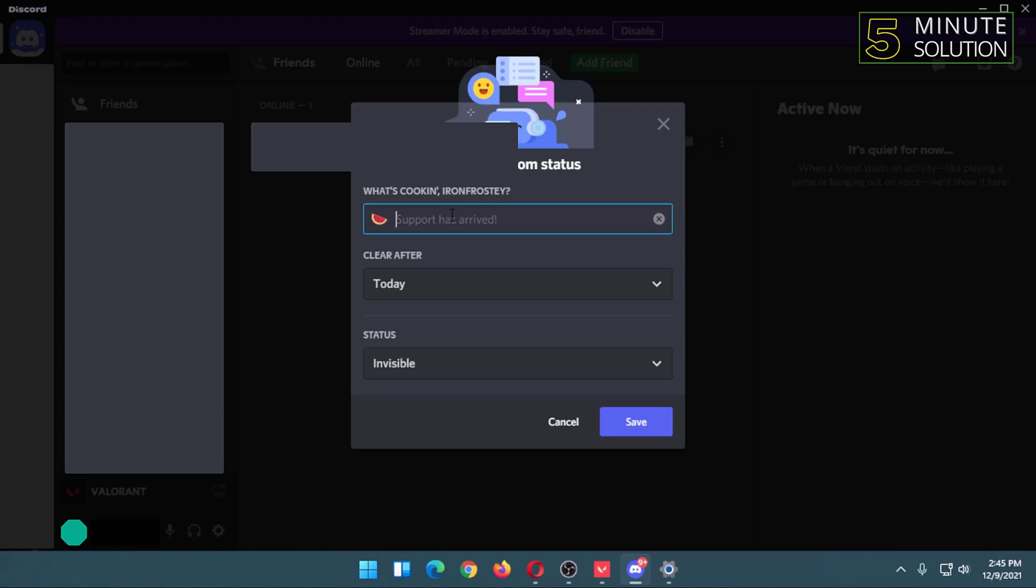will now type a custom status. So this will be my custom status, and I have the option